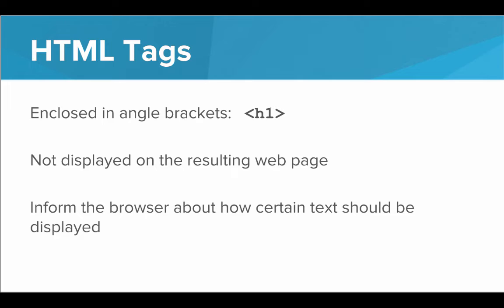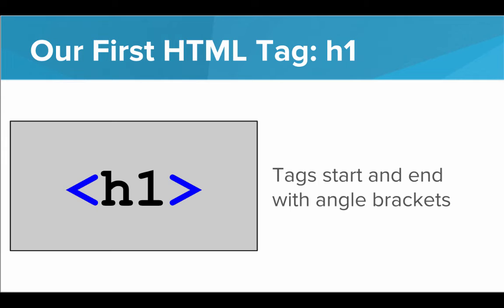So what do HTML tags look like? Well, they're enclosed in angle brackets. You can see there that's an example of an HTML tag. They are not actually displayed on the resulting webpage. They're only found in the HTML document, not on the final webpage. And they inform the browser about how certain text should be displayed.